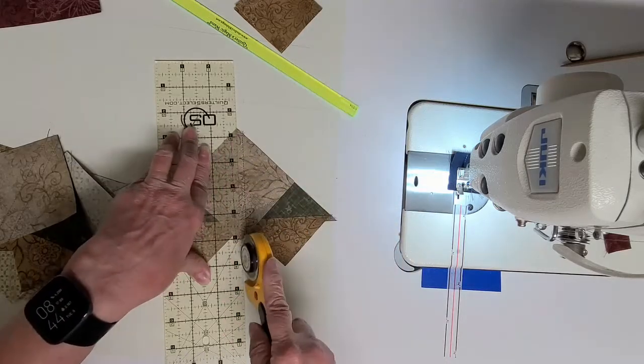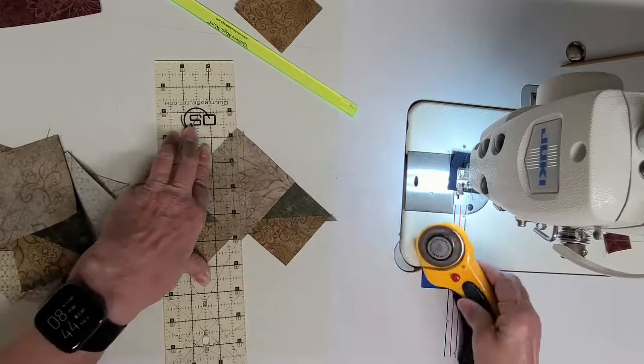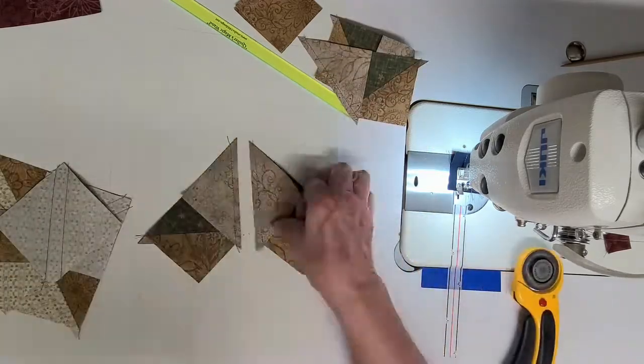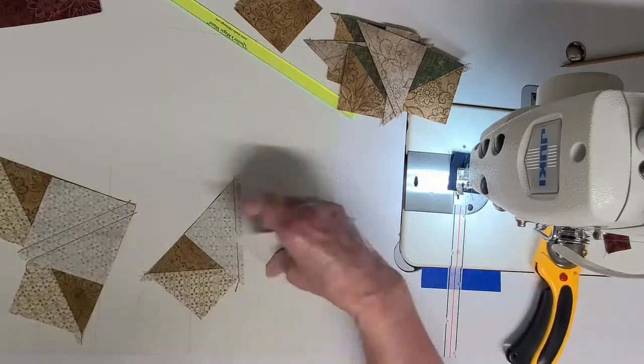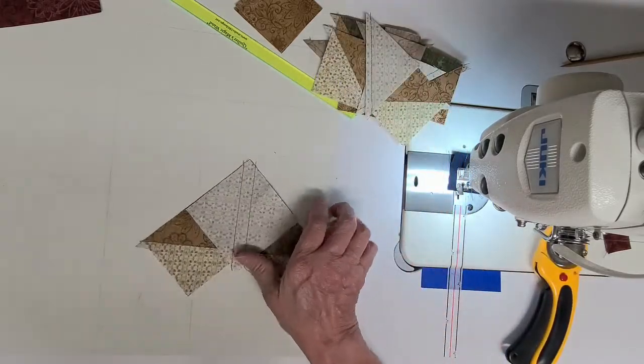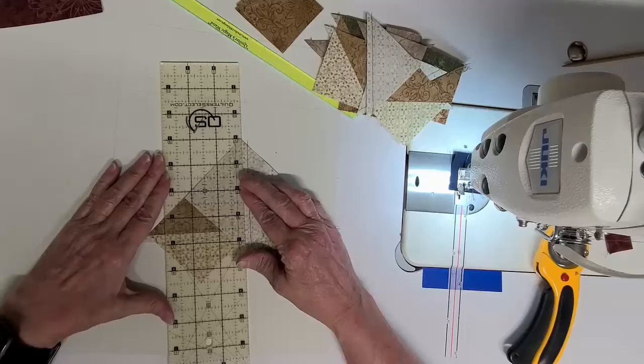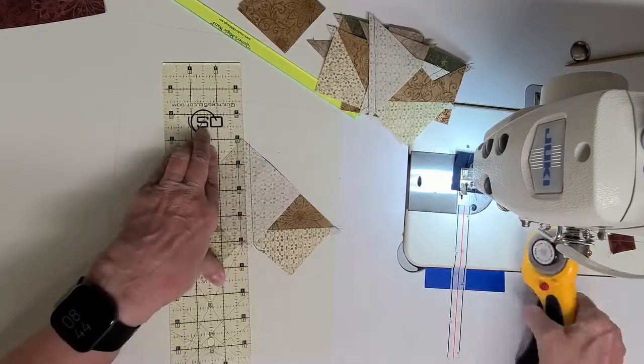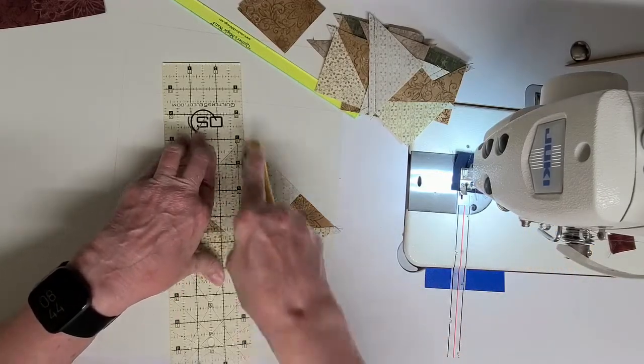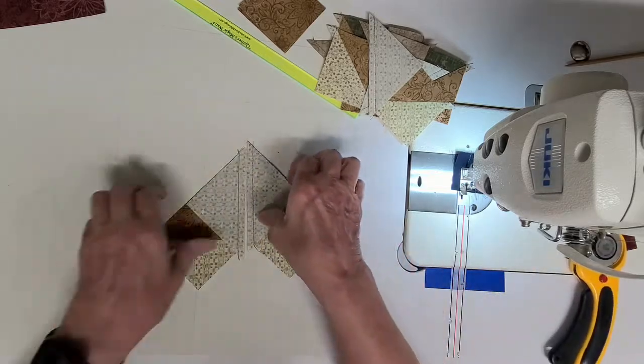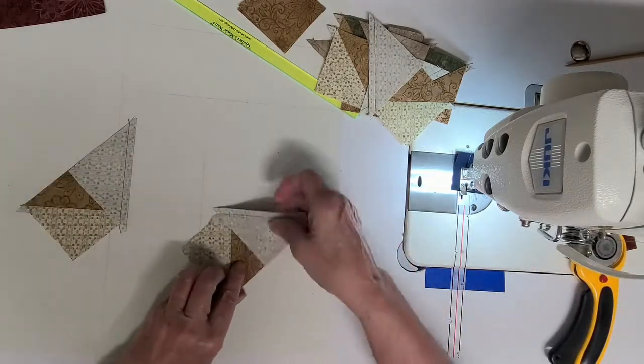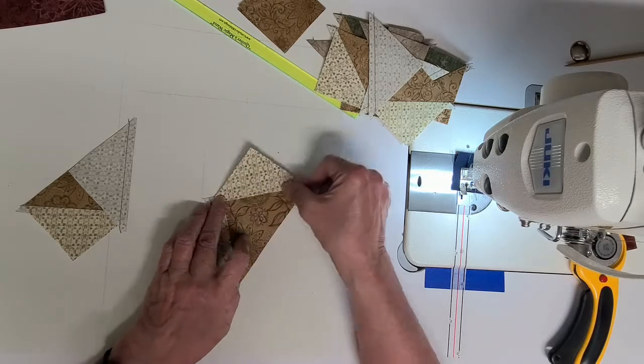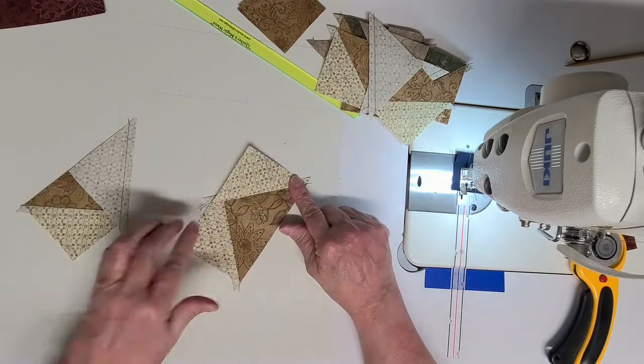It's time to get a new blade. So you get to make four flying geese at once, which happens to be the number that we need. Easy peasy, done kind of quick. So now I'm going to take these over to my iron and I will iron them out that way.